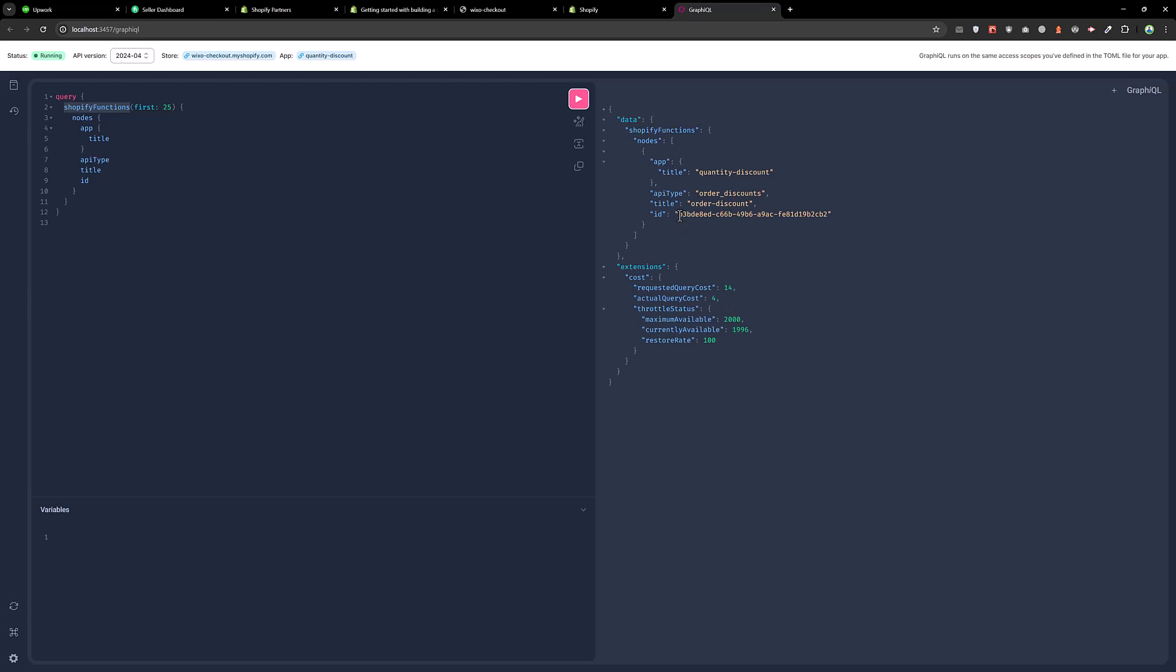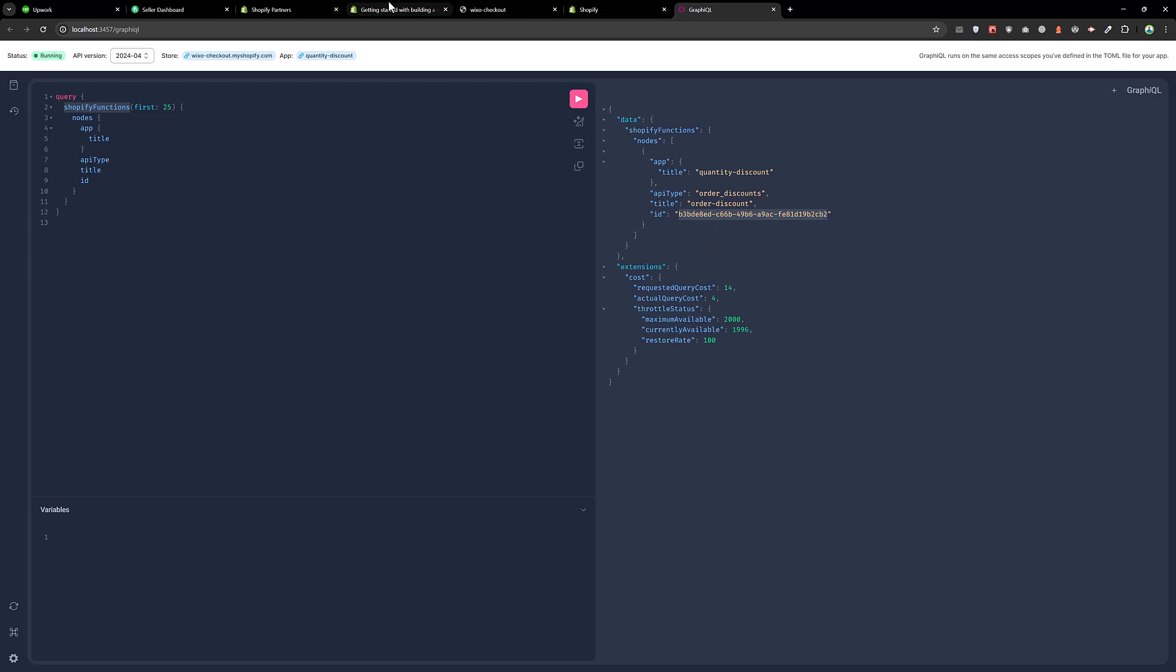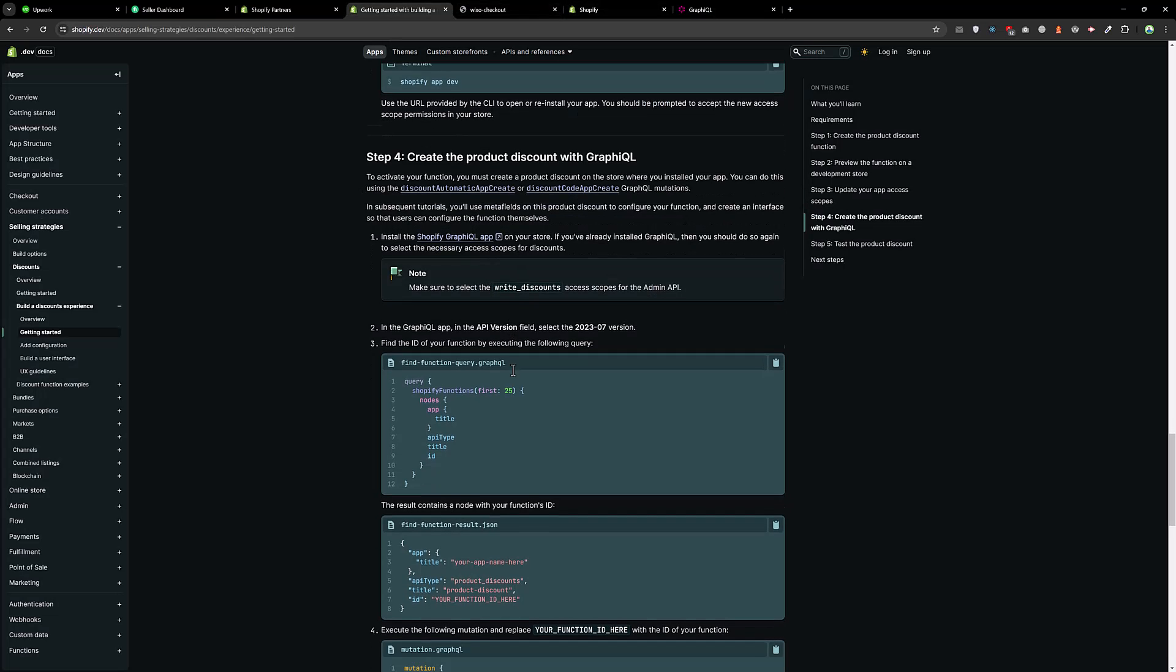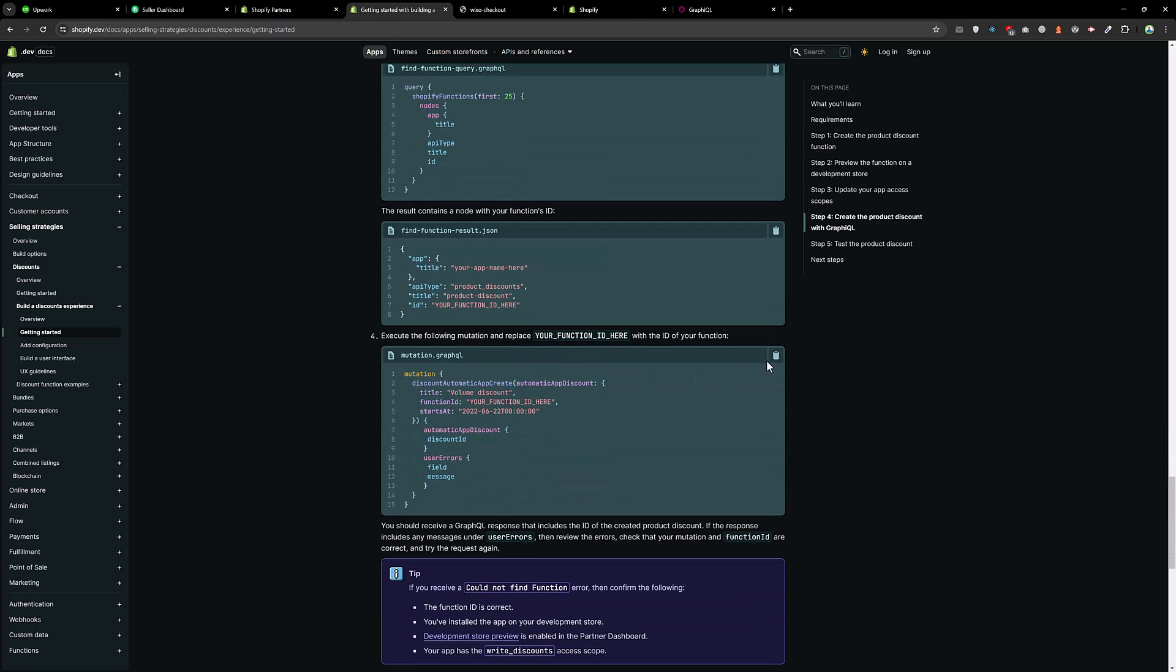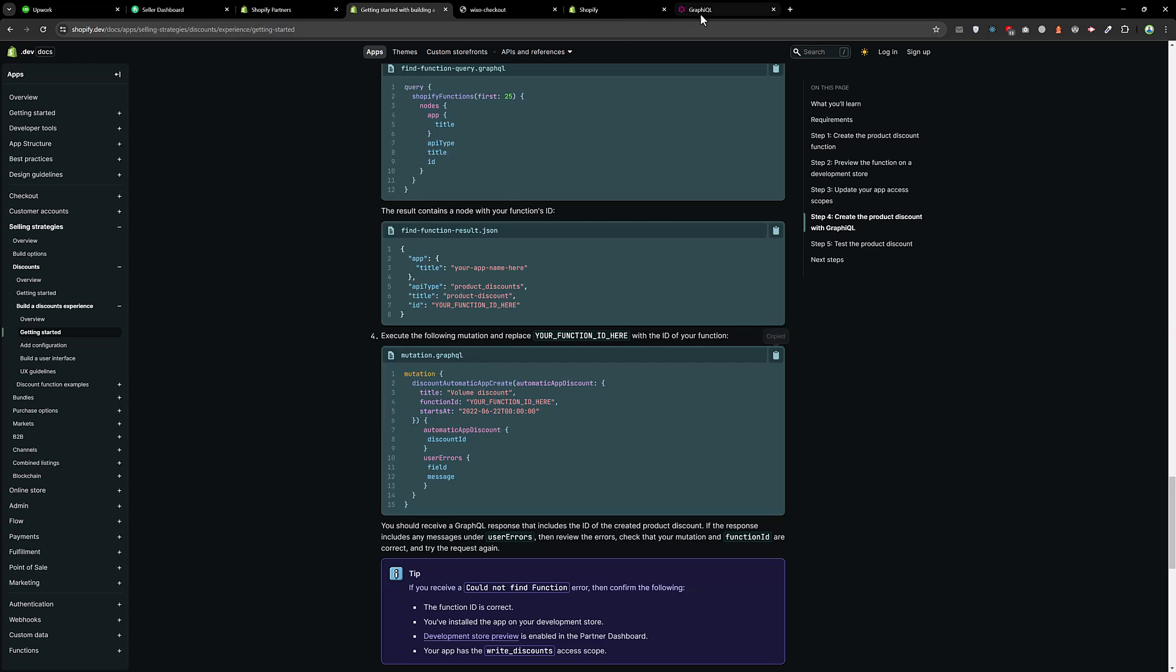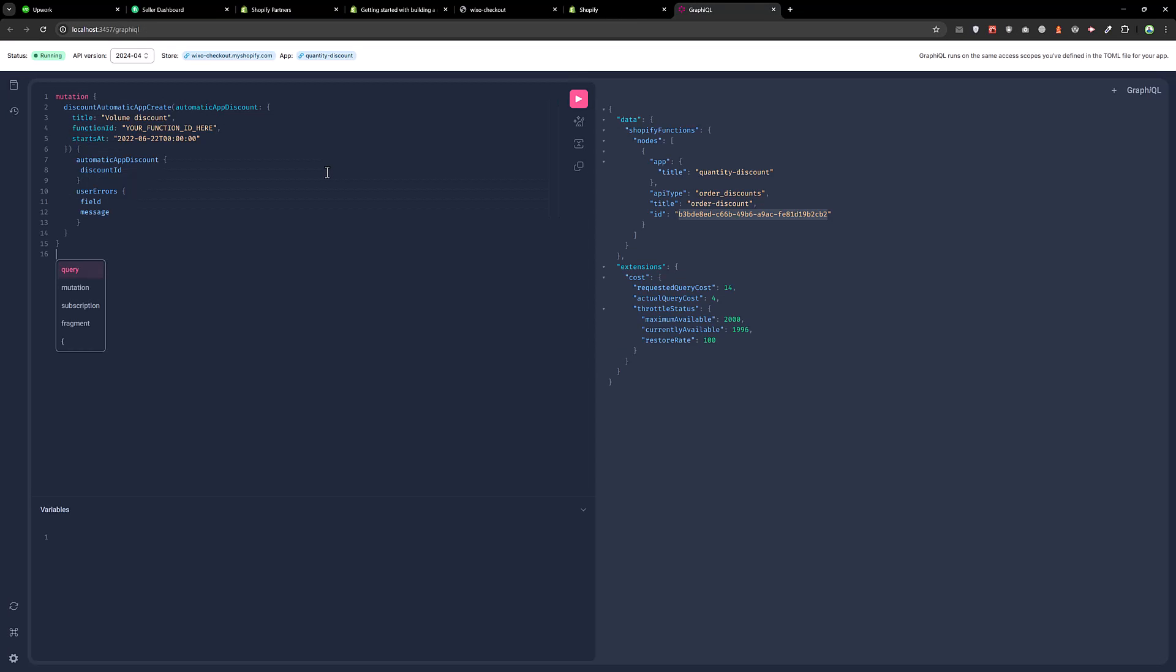And now we have the order ID. We need this function ID which we just created. So next command I am going to do, we need to do the mutation. Let's paste that over here and copy this function ID and replace over here.